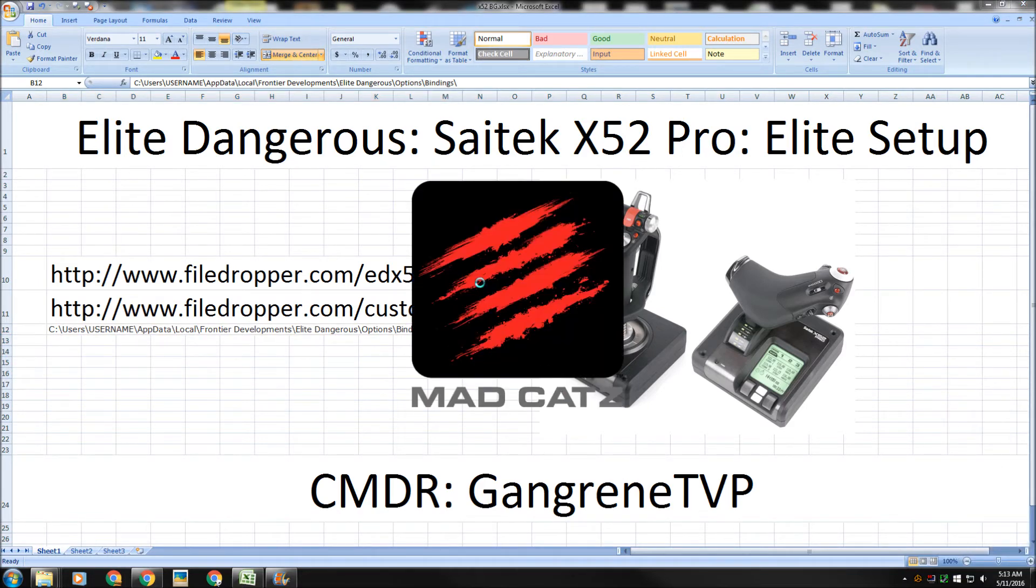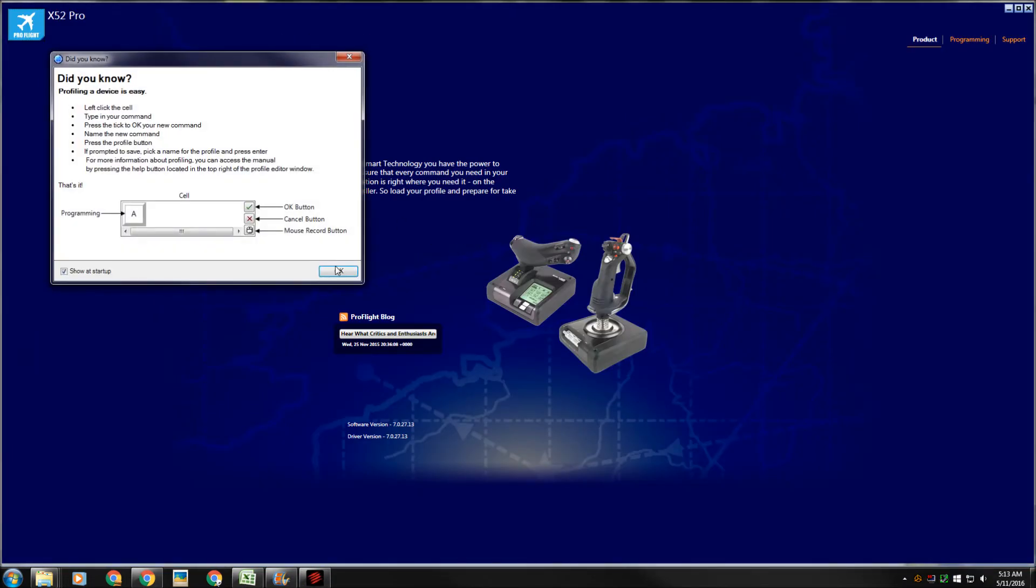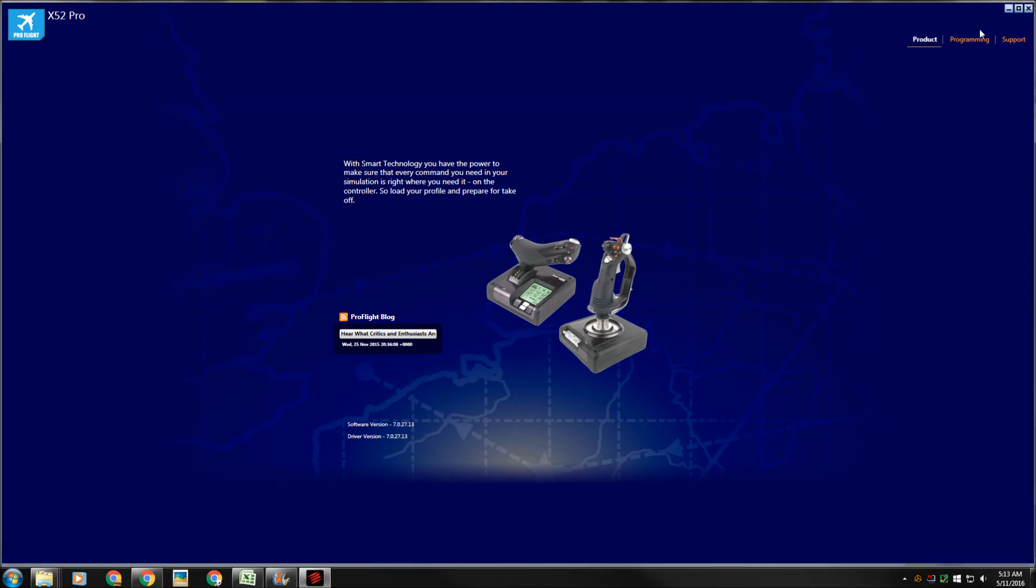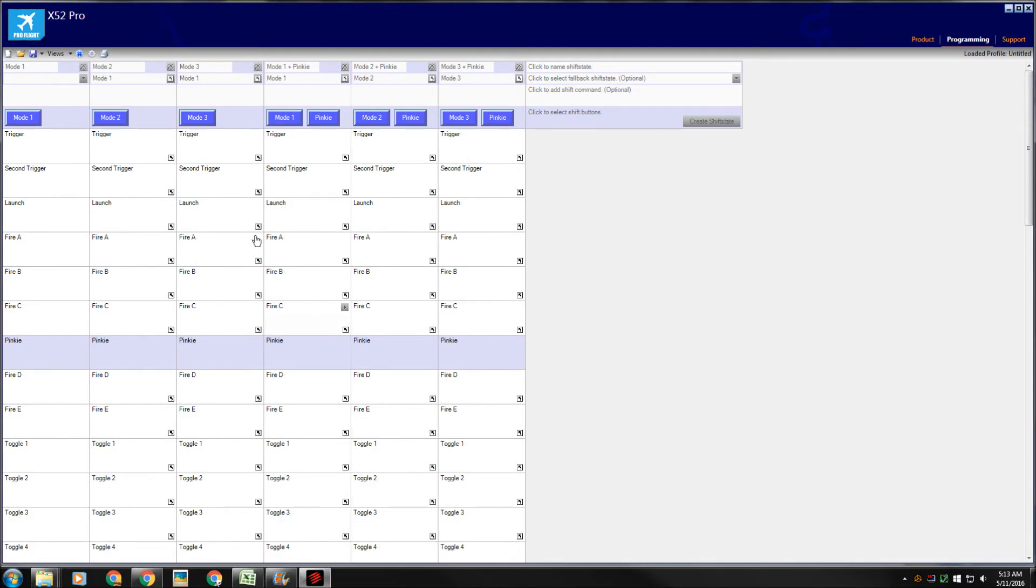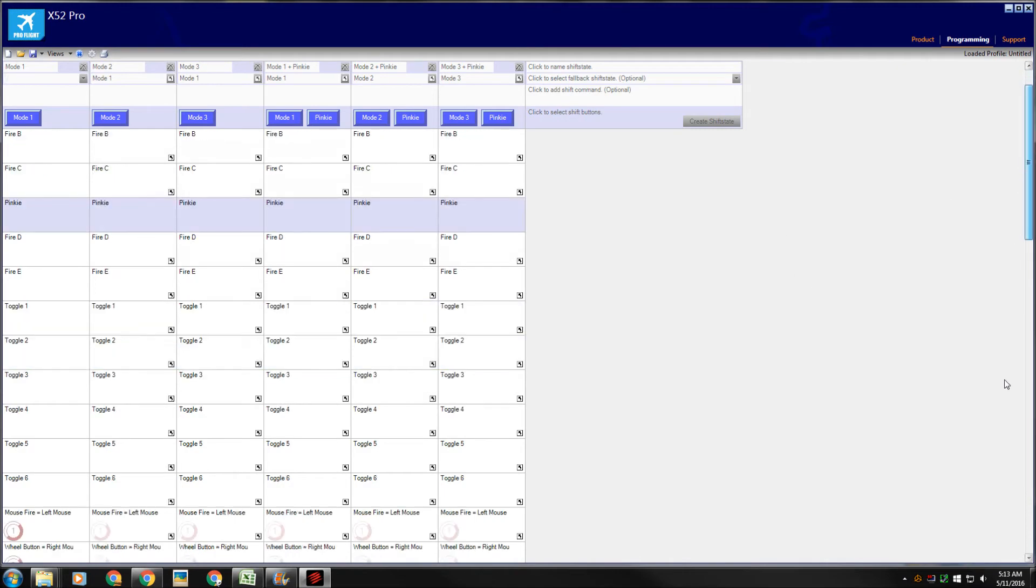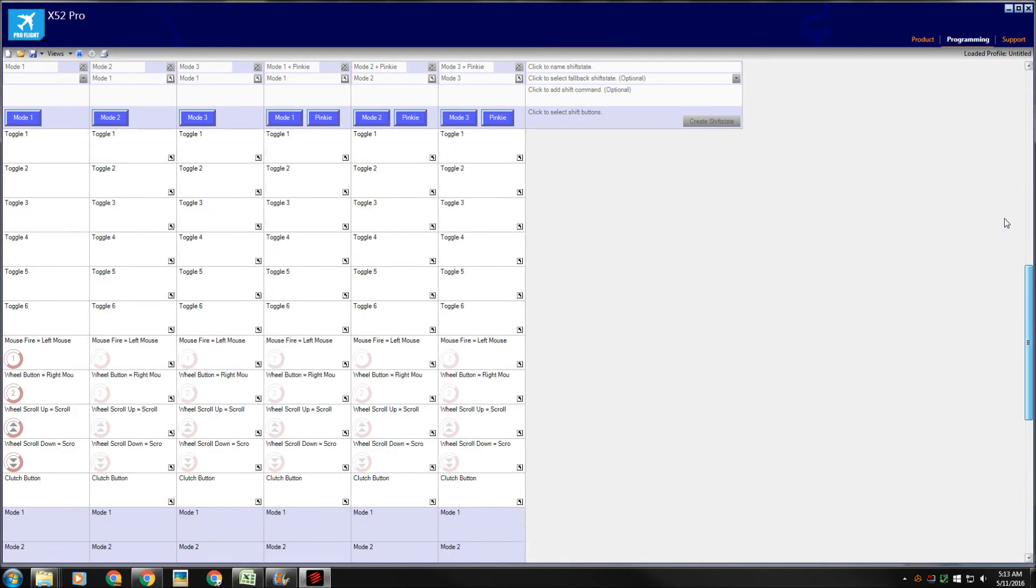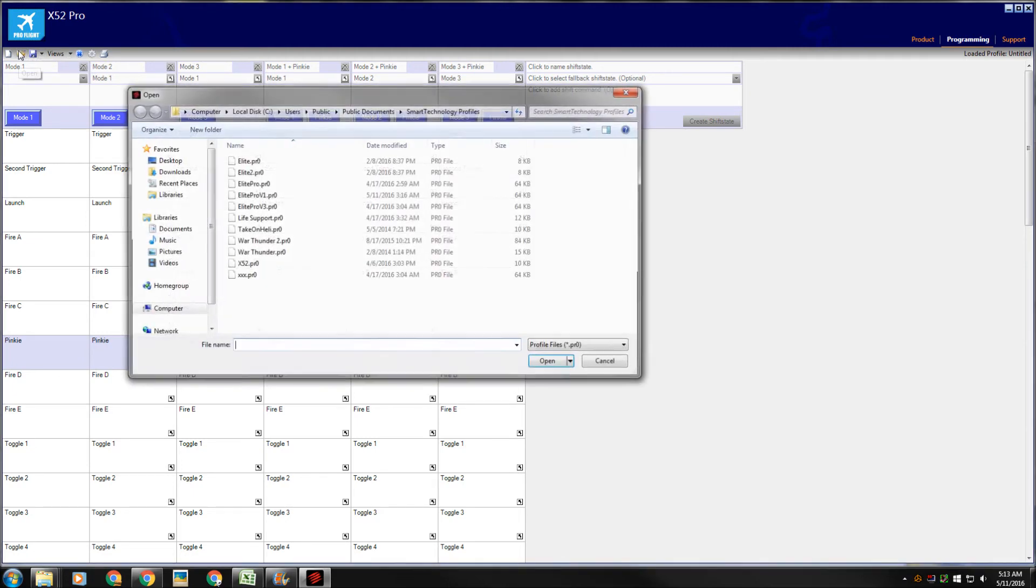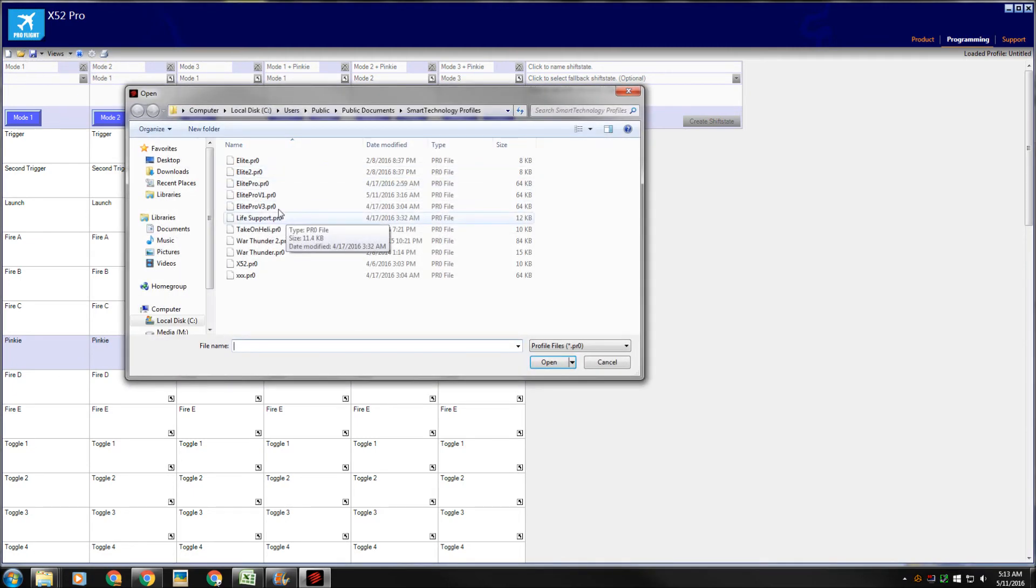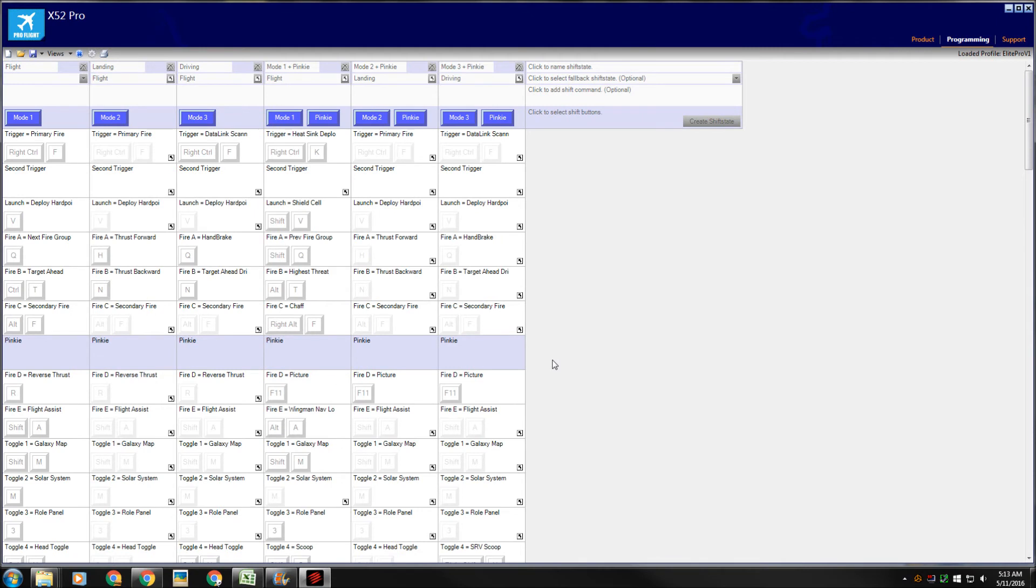When you go to the profile editor, what some people were saying was when they came to this programming screen, it was blank, kind of like when they have a new profile. If I hit a blank one right there, a new one, this is what they're seeing. They're not seeing any key binds in there. There should definitely be key binds in there. Let's go ahead and close. There's a couple things you can do.